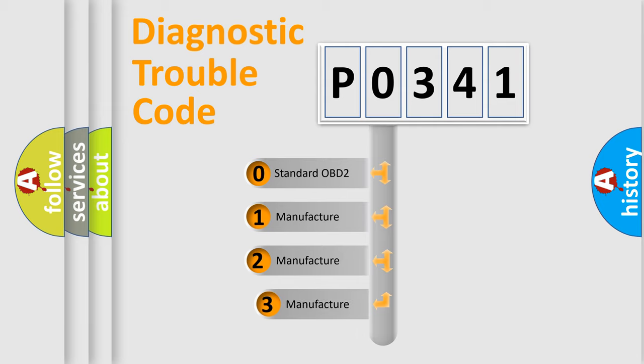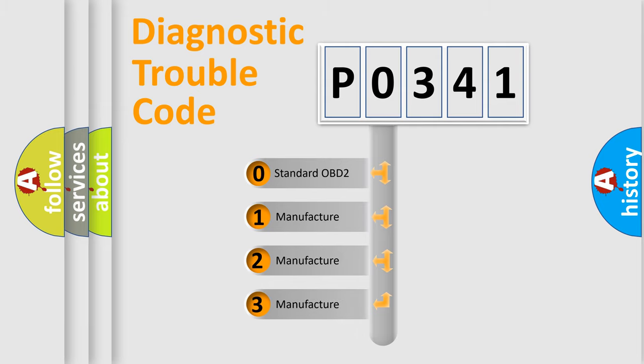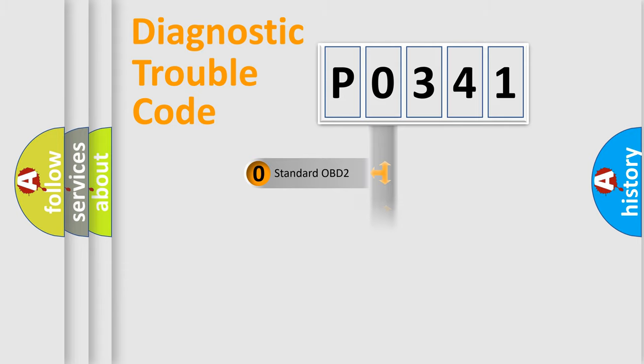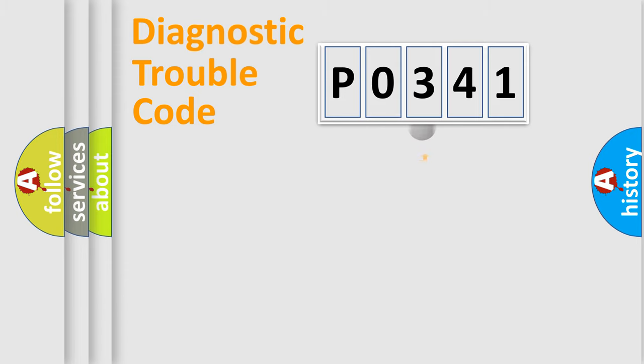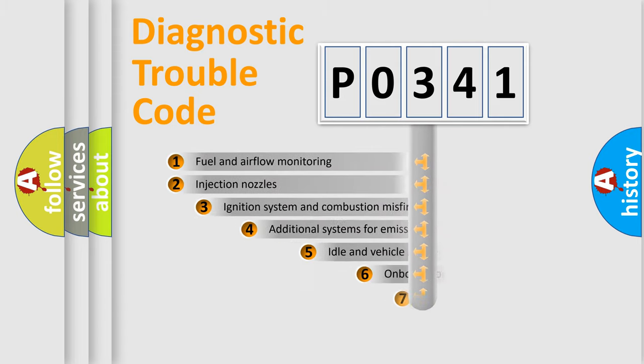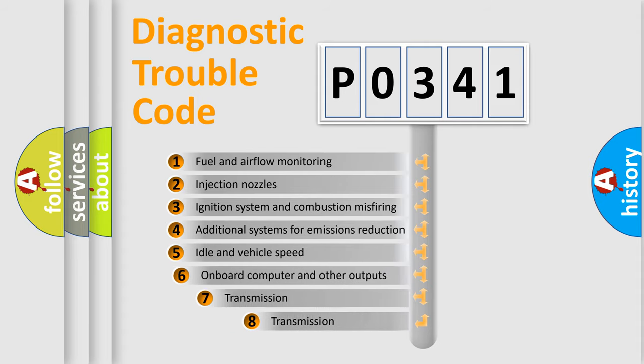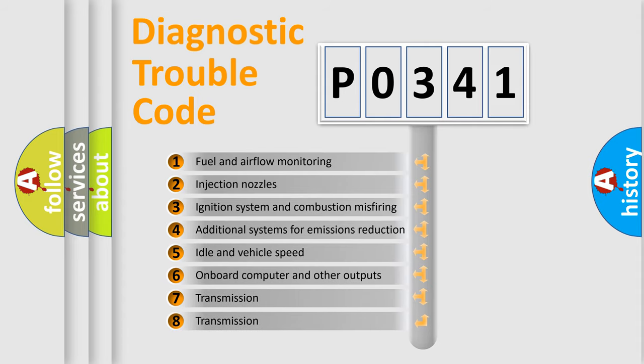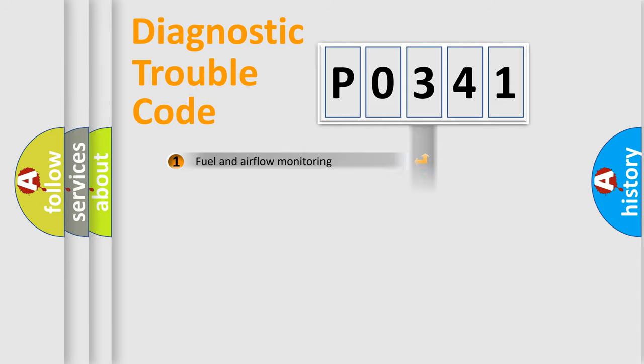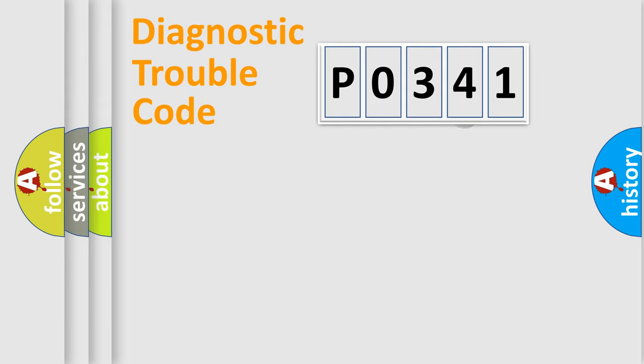If the second character is expressed as zero, it is a standardized error. In the case of numbers 1, 2, 3, it is a car-specific error. The third character specifies a subset of errors. The distribution shown is valid only for the standardized DTC code.